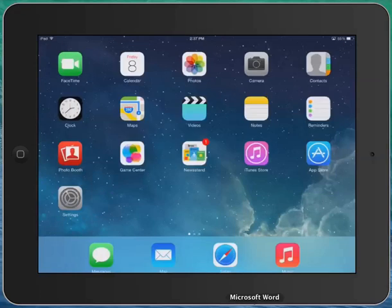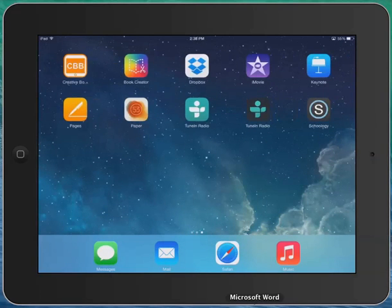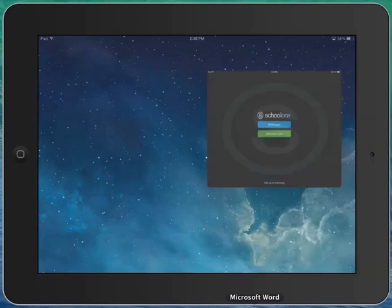Once it's downloaded, what you'll need to do is find it on your device. So I have it here at the end, so I'm going to go ahead and launch it.